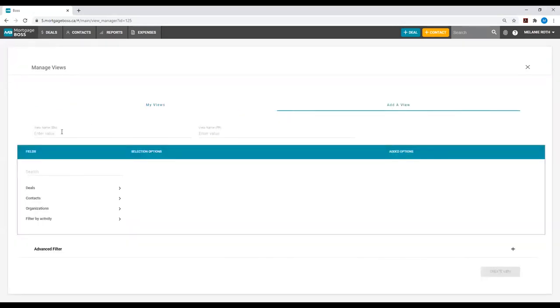The first thing you will be asked to do is provide a view name. For this example, we will say Six Month Renewals.